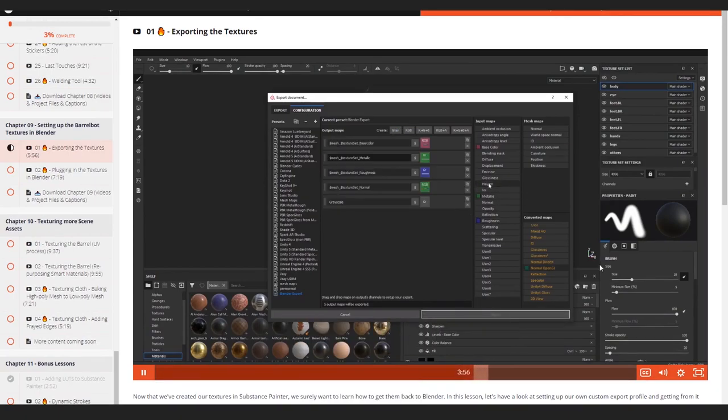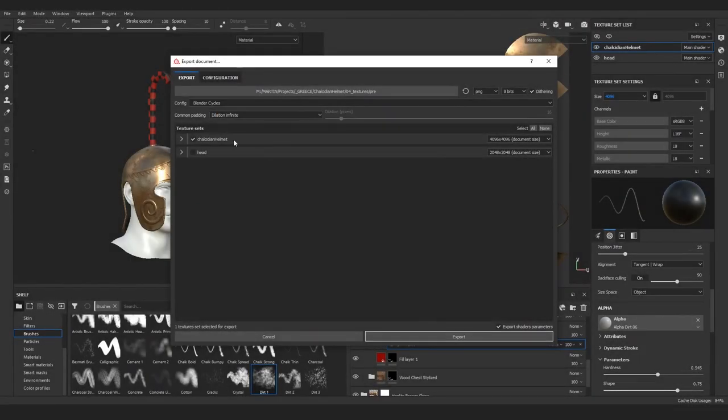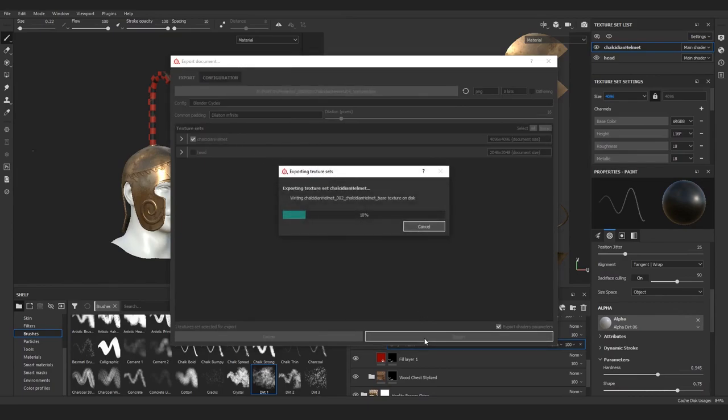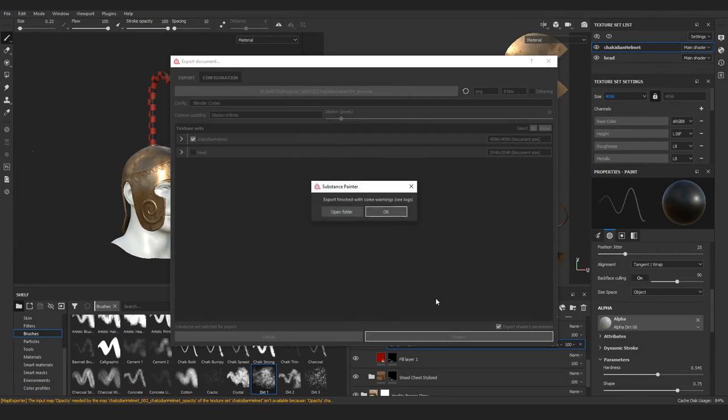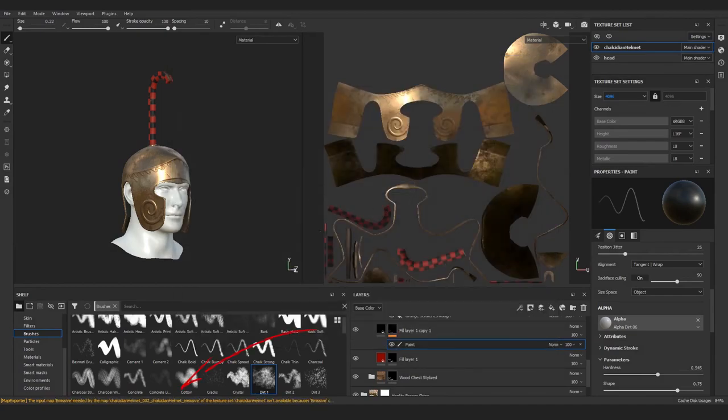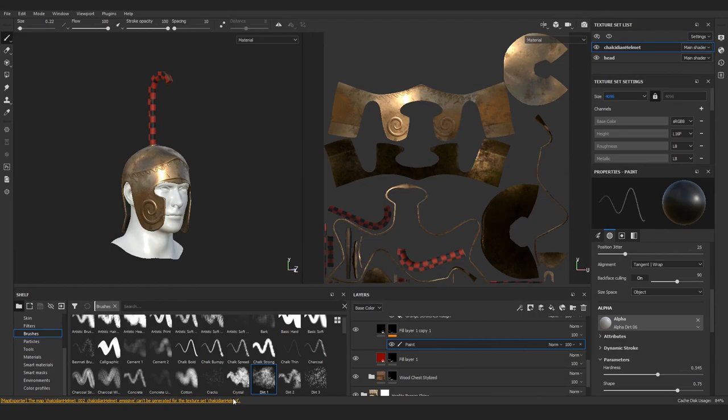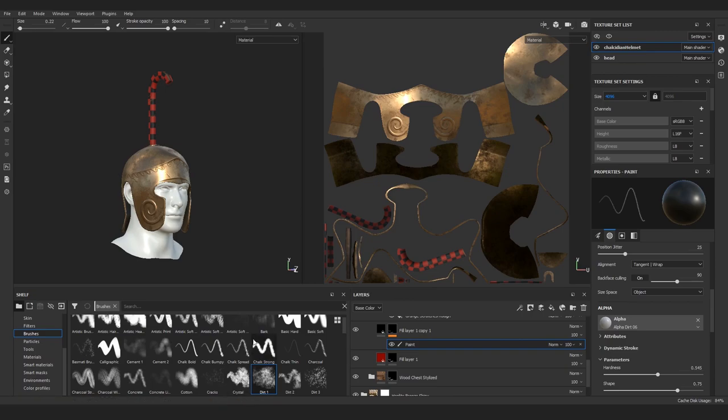We will only be exporting this texture set with the textures for the helmet, not the head. After the export we have this orange warning, but that just means some extra channels were not exported because we are not using opacity or emission on this helmet. It's not really a problem, so you can safely remove this message.